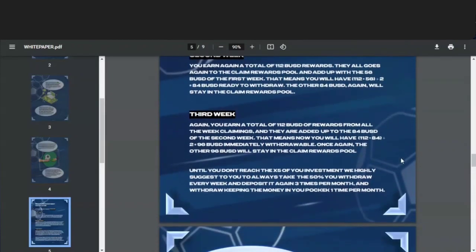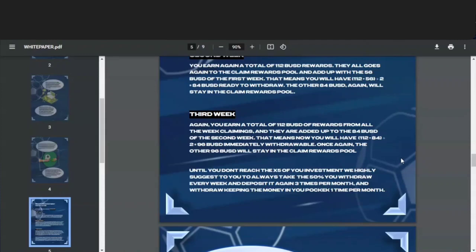Now the third week, again you earn a total of 112 BSD of rewards from all of the week's claimings, and they are added up to the 84 BSD that was in there after the second week. So that means you will now have a total of 96 BSD that's immediately withdrawable, and once again the other 96 BSD will stay in the claim rewards pool.